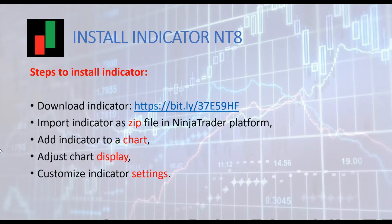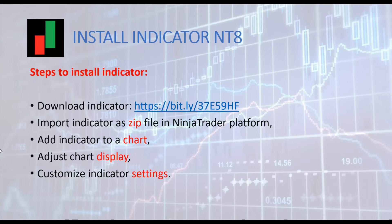To import and use an indicator with NinjaTrader, you have to follow the steps below. Download the indicator as zip file. Import the indicator within NinjaTrader trading platform. Add the indicator to your chart. Adjust your chart display. Customize settings for your indicator.